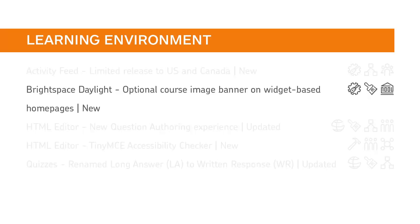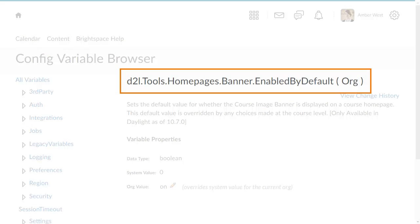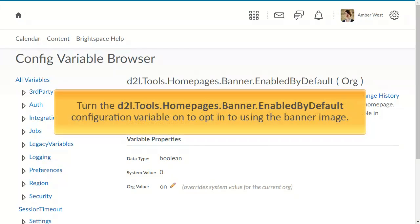Instructors can now add a course image banner following the navigation bar on widget-based course homepages. By default, the D2L Tools Homepages Banner enabled by default configuration variable is turned off. Turn the configuration variable on to opt in to using the banner image.